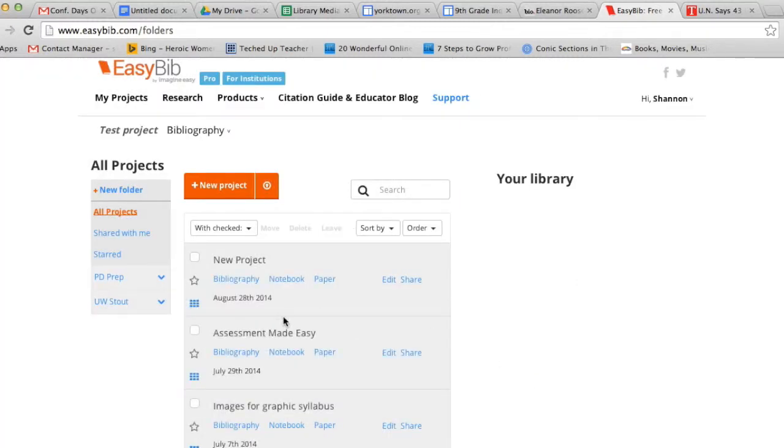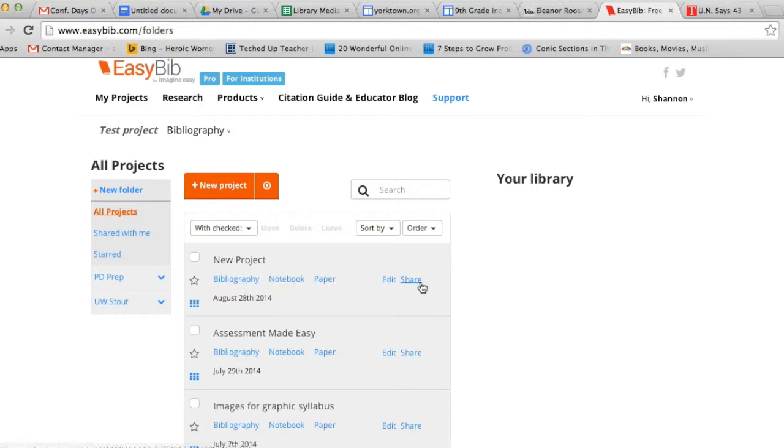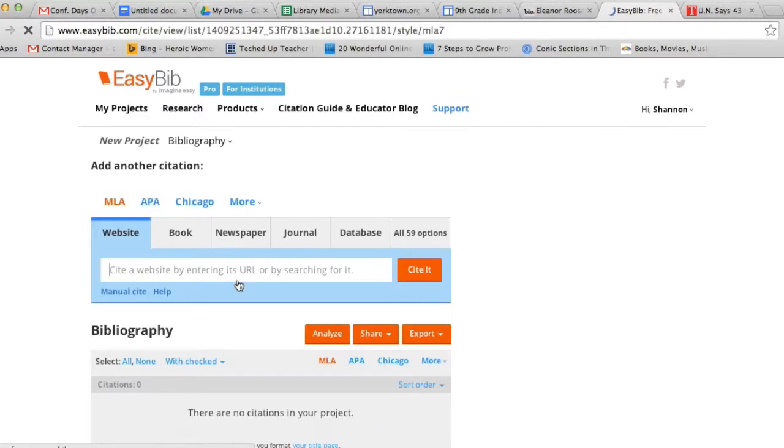I now have a new project. I can click on Bibliography, Notebook, Paper, Edit, or Share. For right now, I'm going to click on Bibliography.